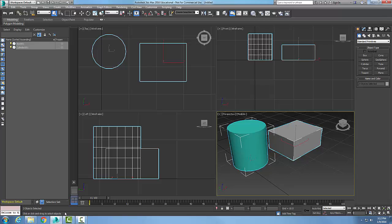Down below is our prompt line. The prompt line is prompting you or telling you to do something — it says 'click or click and drag to select objects.' It's trying to talk to you; it can't read your mind, so this is what it uses. Over here we have the selection lock toggle, so we can lock our selection.